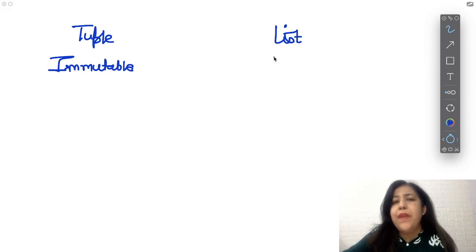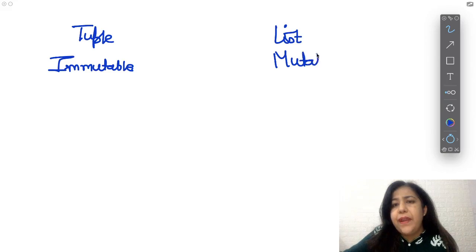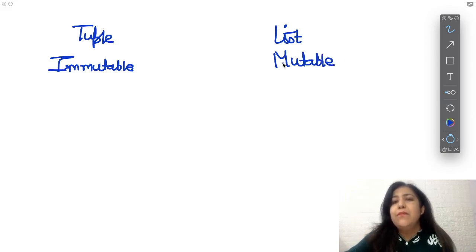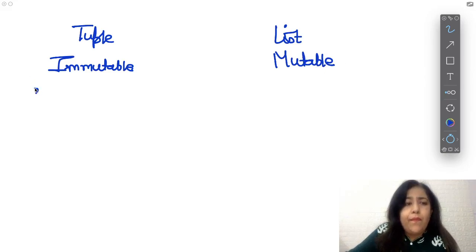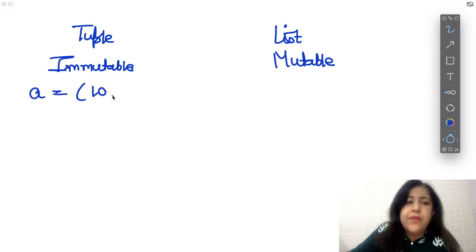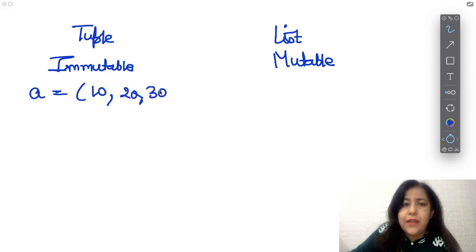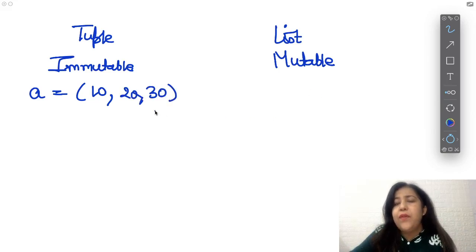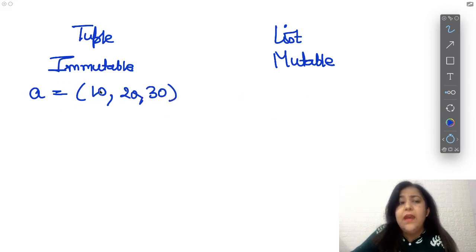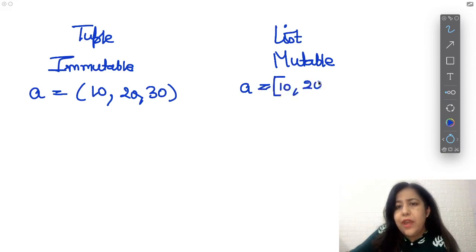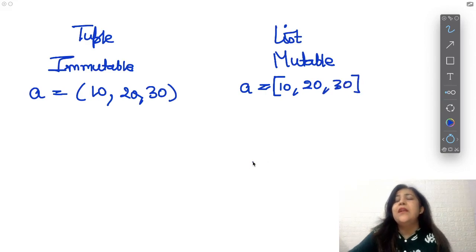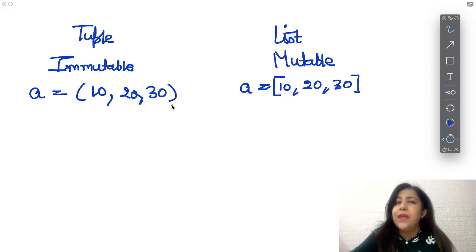Immutable means values stored once cannot be changed. Whereas in mutable, values can be changed. To create a tuple, you use round brackets, or just comma-separated values without any brackets — that also creates a tuple. If you use square brackets, that creates a List. So square brackets means List, round brackets means Tuple. Both are ordered collections of data, meaning we can refer to elements by their positions: position 0, position 1, position 2, and so on.